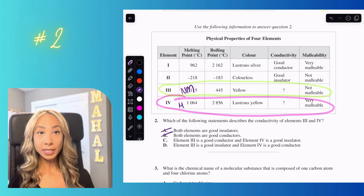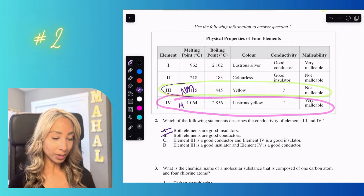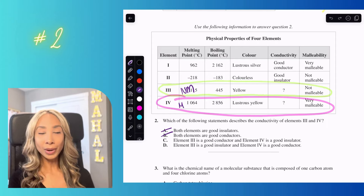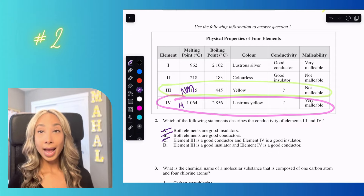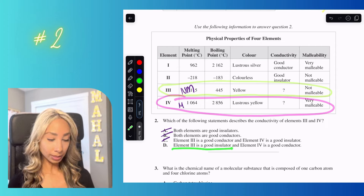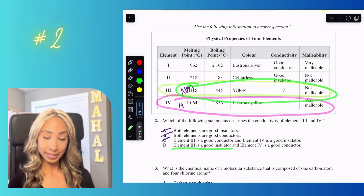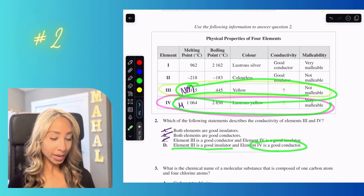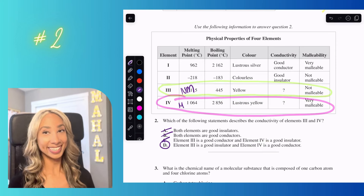Option C says element three is a good conductor, but element three is a non-metal and non-metals are not good conductors. That leaves us with option D: element three is a good insulator — yes, non-metals are often good insulators — and element four is a good conductor — yes, metals are often good conductors. The answer is D.